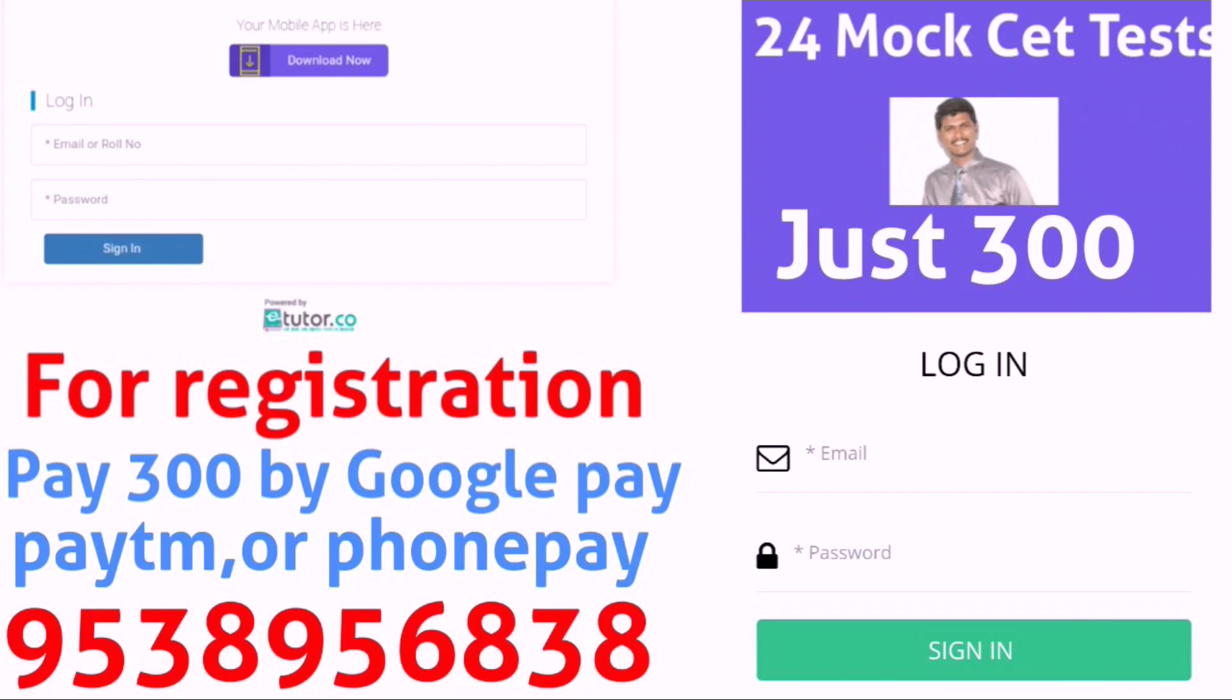Hi everyone. Everyone is writing the KCD exam on July 29th and 30th, so for that you require to write mock tests. Now no one is conducting offline mock tests, that's why we conducted online mock tests. For 24 mock tests we are giving for just 300 rupees. The cost of each mock test is less than 15 rupees.